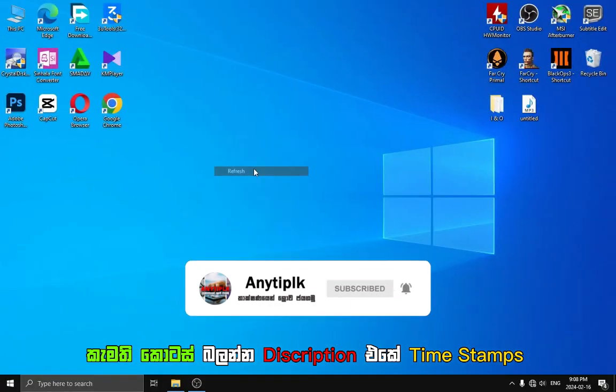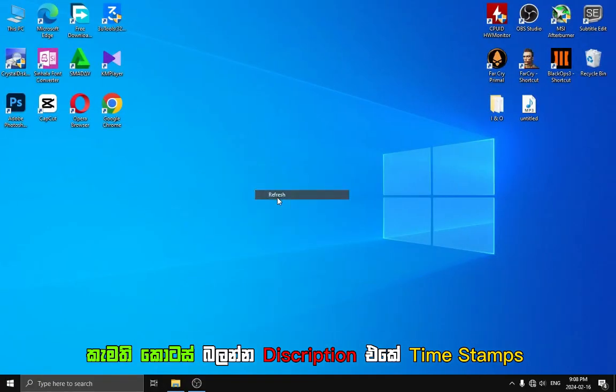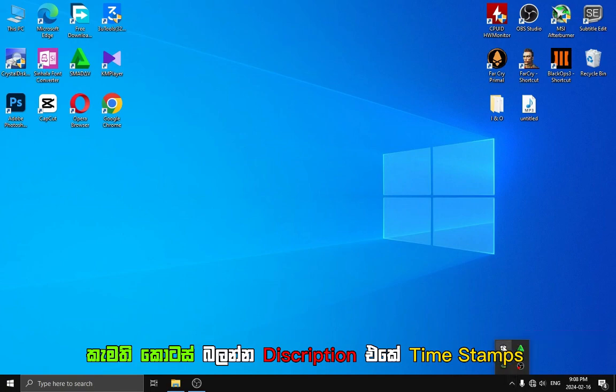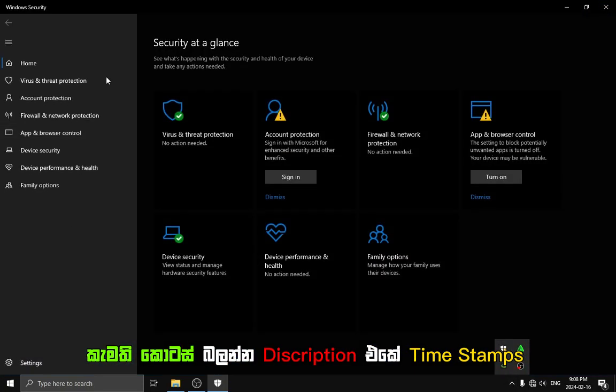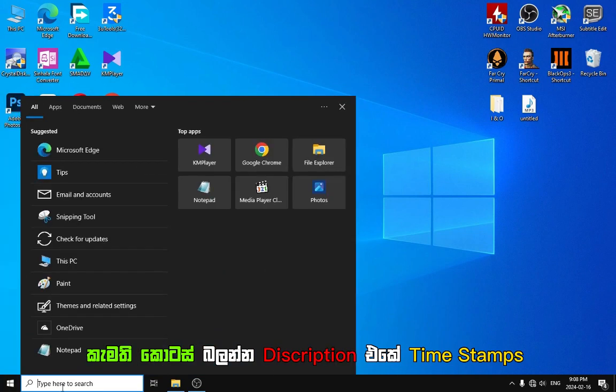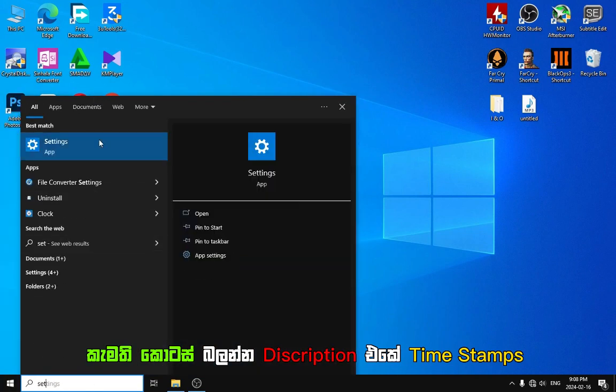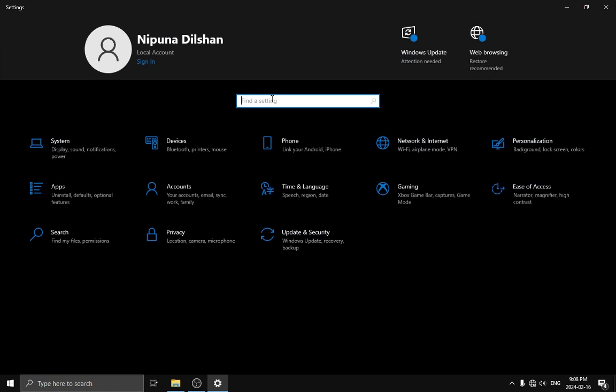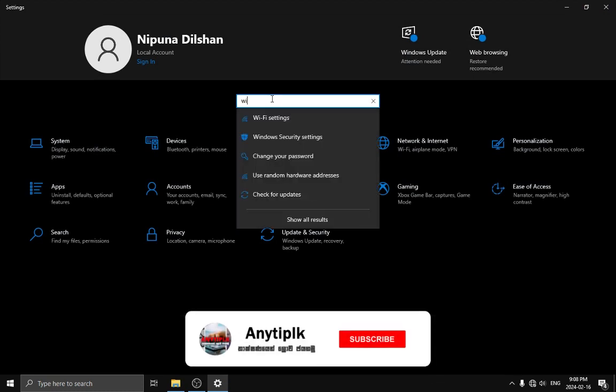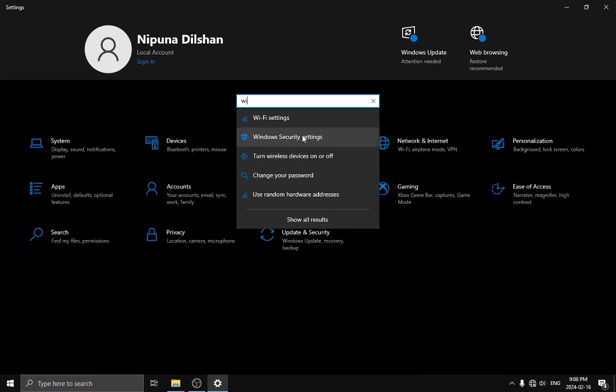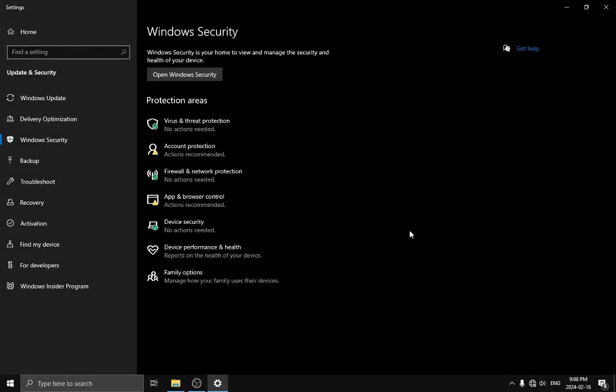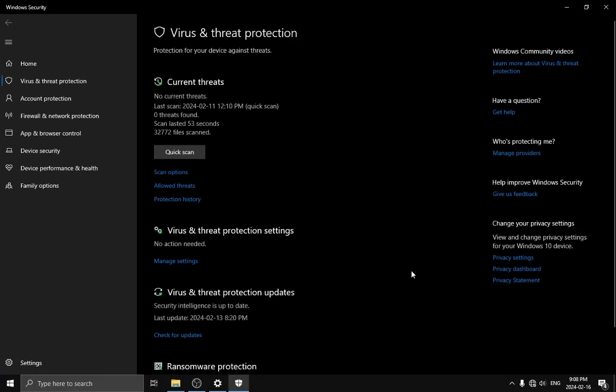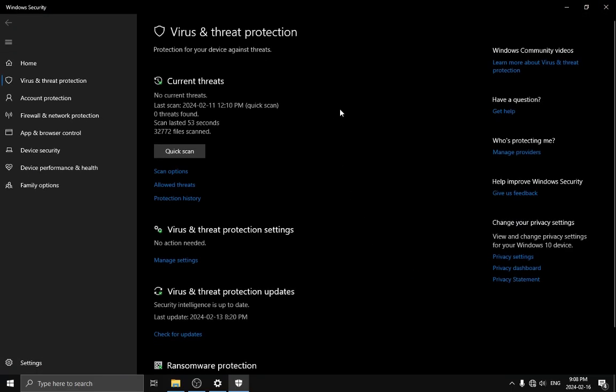After this, we are going to add virus and threat protection. Click the button, go to settings. We need Windows Defender, Windows Security. When you type Windows Security settings, you'll see virus and threat protection. You can click on that.